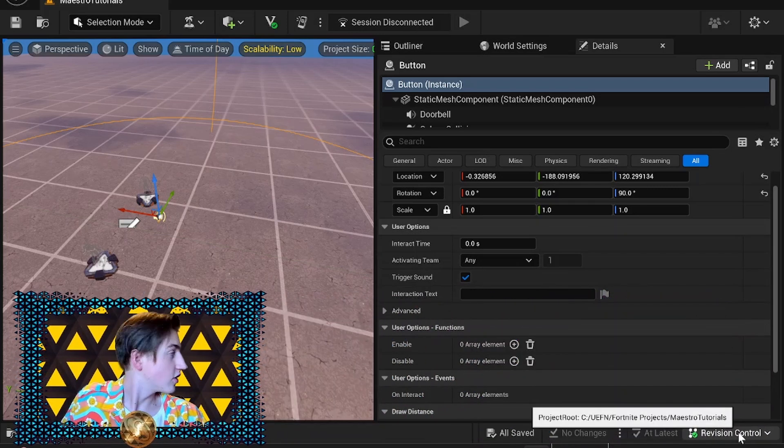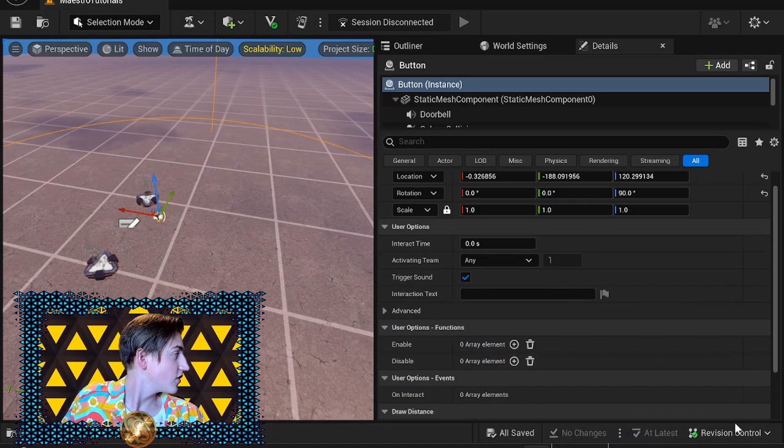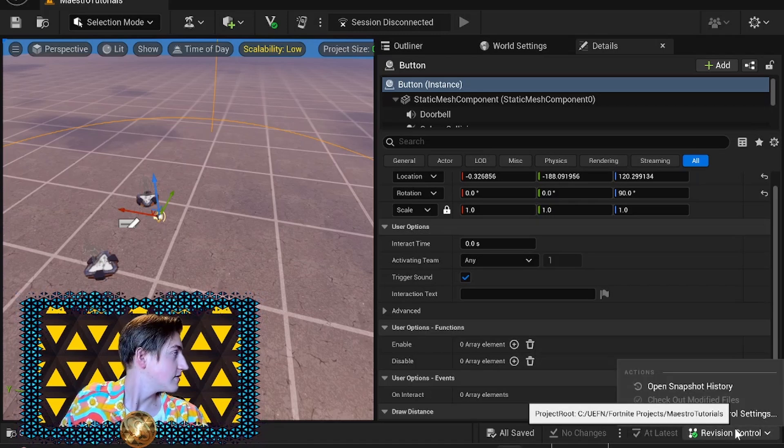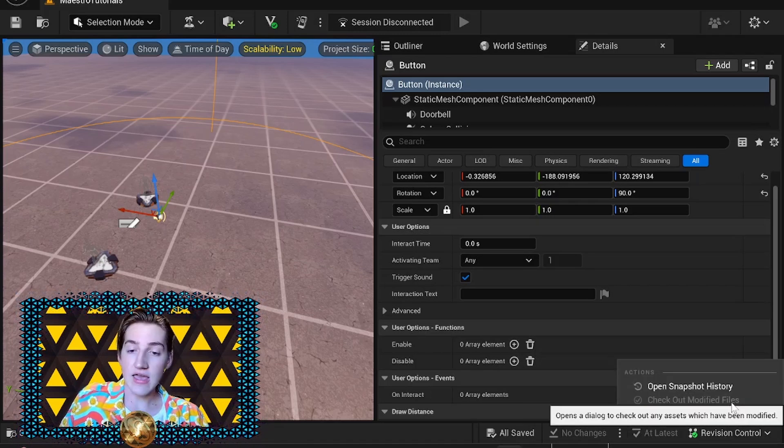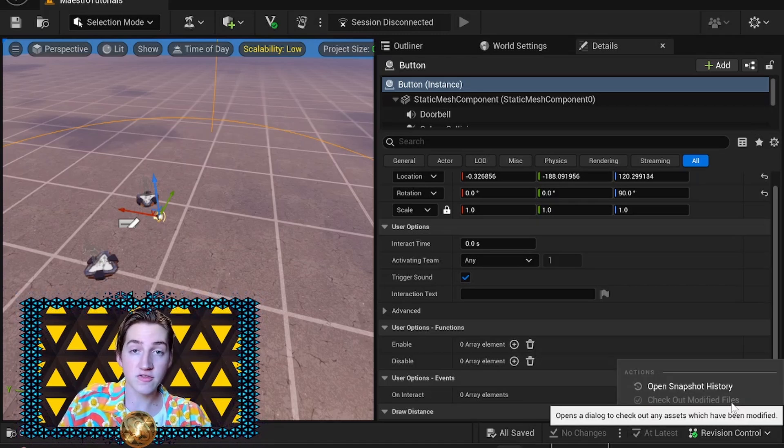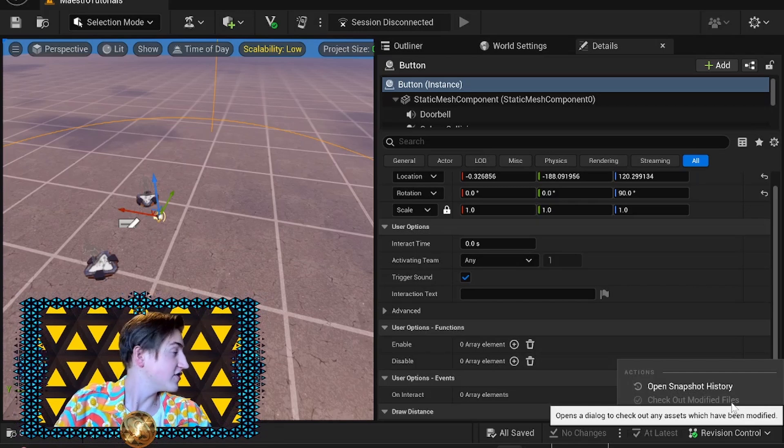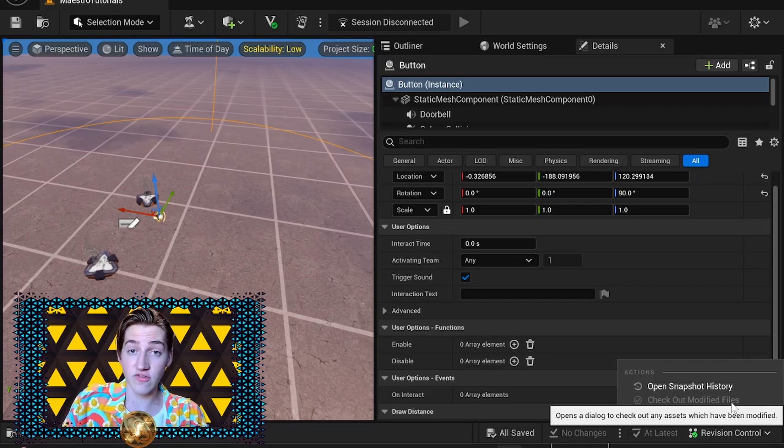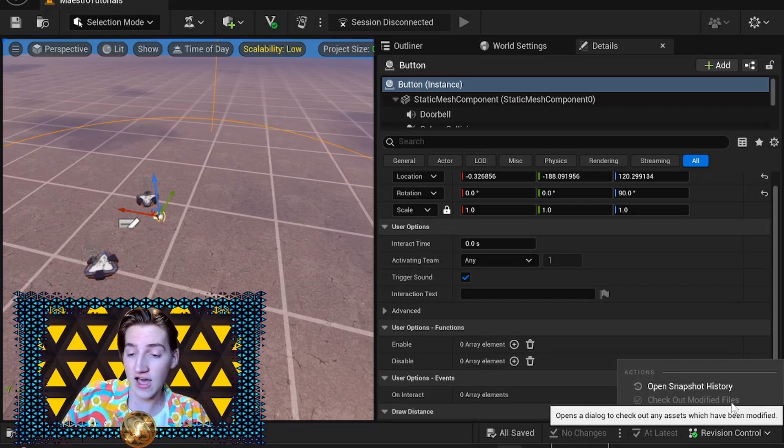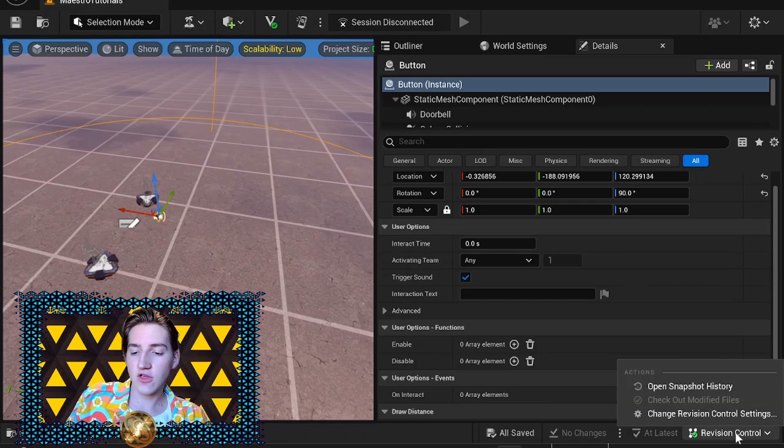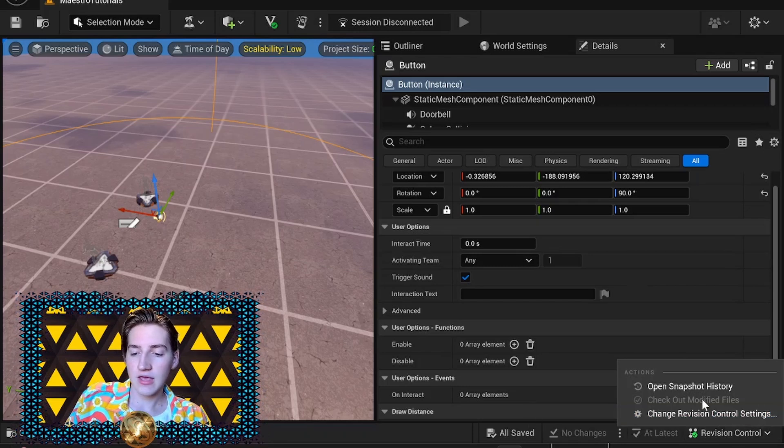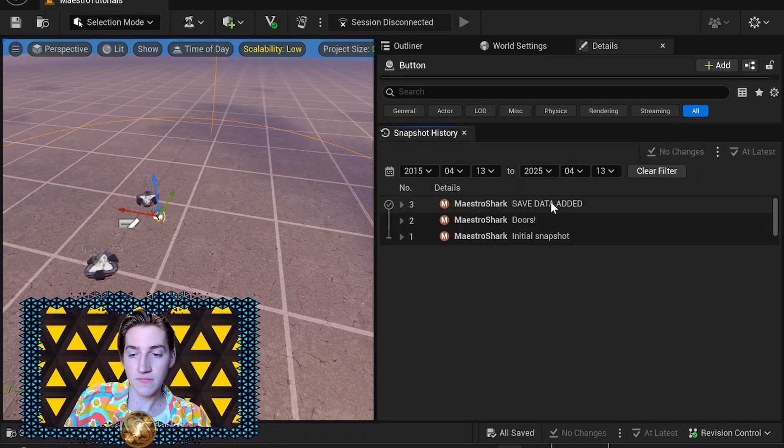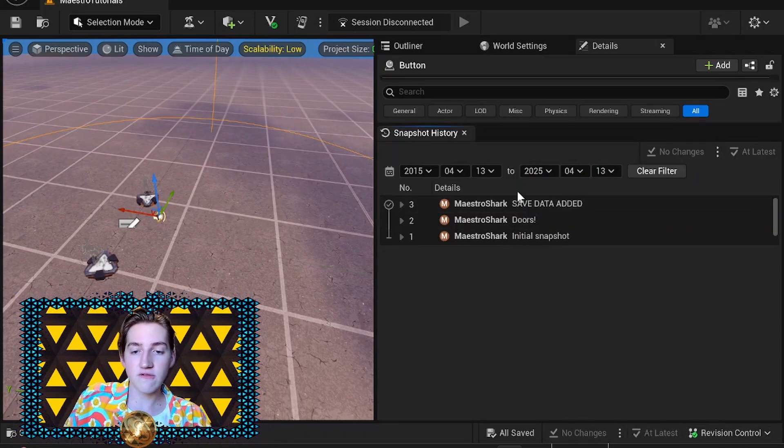You have to go to Revision Control in the bottom corner after you've checked in. Even if you're on a solo map, solo team, if it's just you, you need to be checking your projects because it stores your information on the cloud now. Go to your Revision Control and you can open up Snapshot History.